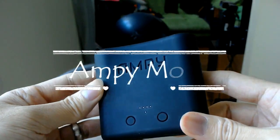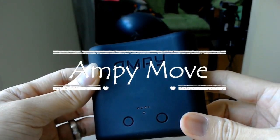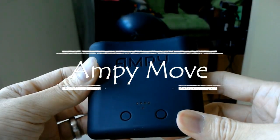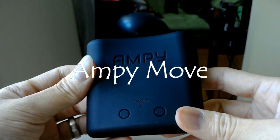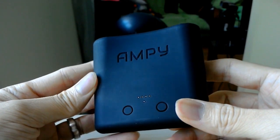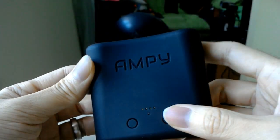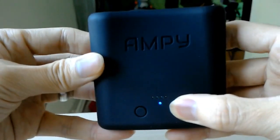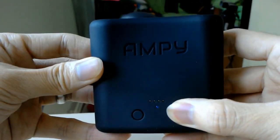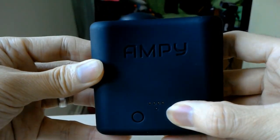Hello, I'm going to introduce you to AmpiMove. With this thing you can generate energy when you move with AmpiMove.